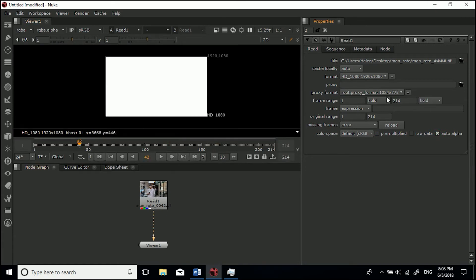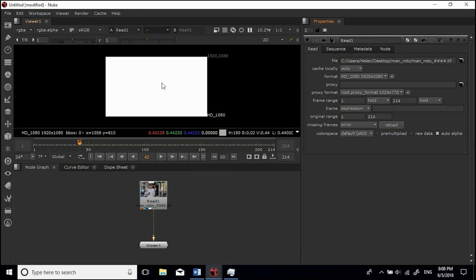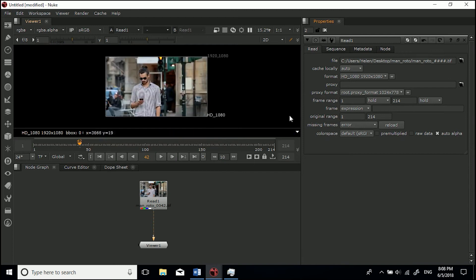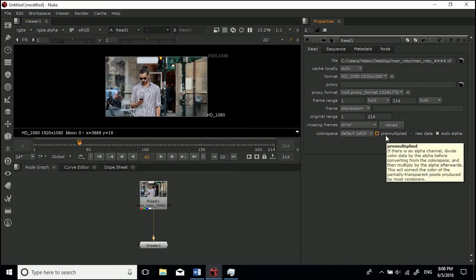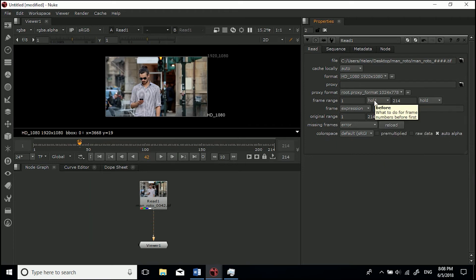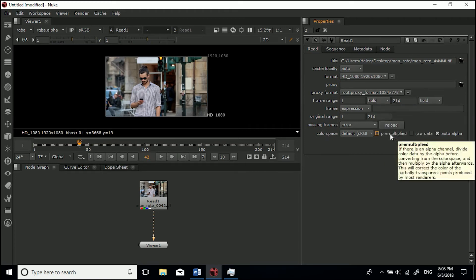Hit A again with the mouse over the footage to get back to normal. Then we've got pre-multiplied. If there is an alpha channel - see if you hover over it'll actually tell you what each of these do. I don't want to waste too much time because I want to make it a short tutorial.